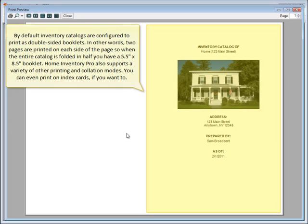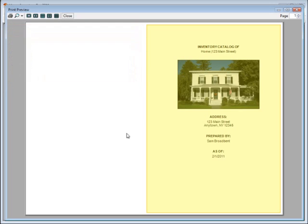By default, inventory catalogs are configured to print as double-sided booklets. In other words, two pages are printed on each side of the page, so when the entire catalog is folded in half, you have a 5.5 inch by 8.5 inch booklet. Home Inventory Pro also supports a variety of other printing and collation modes. You can even print on index cards if you want to.